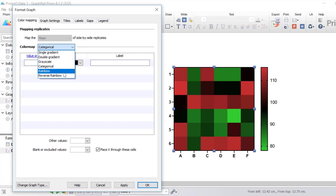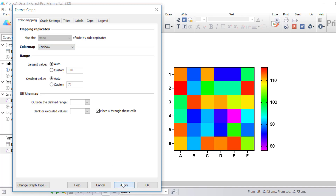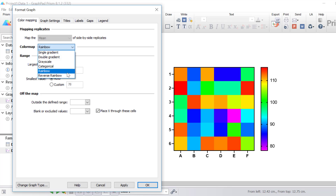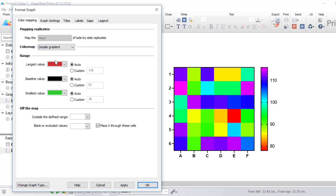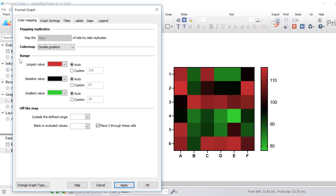Another option is rainbow, where you can choose the range of data values. Prism fixes the saturation and brightness to 100% and varies the hue from 0 to 300 degrees, with the largest values shown in red. If I click apply to preview this, notice how the colours are now in a rainbow style. You can also select reverse rainbow, where the smallest values are encoded as red. In this example, I'm going to select the double gradient colour map. You can change the colour of the largest value, currently set to red, the baseline value set to black, and the smallest value set to green — all set to auto, but you can select custom if you wish. I recommend leaving everything as auto.